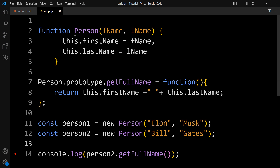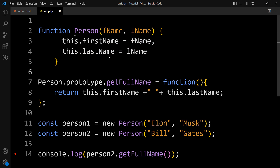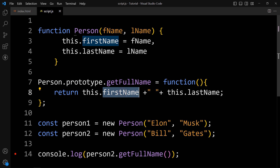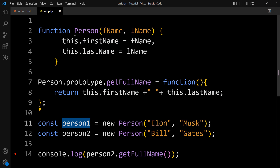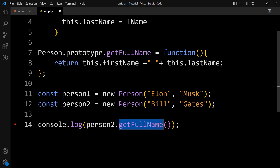Let's understand this example again. We have created one constructor function with only two properties. After its declaration, we cannot directly add new properties or methods, so we use person.prototype to add getFullName. We create two objects, person1 and person2. These objects do not have getFullName directly, but they can still access it because they inherit the prototype of the constructor function.